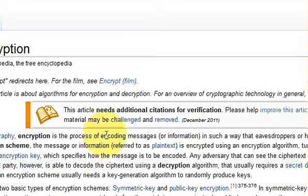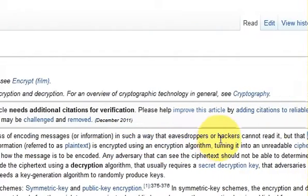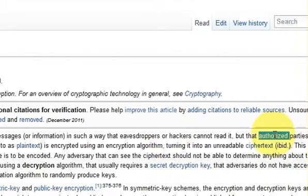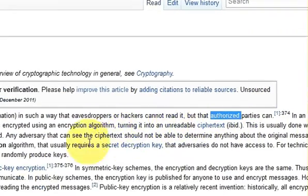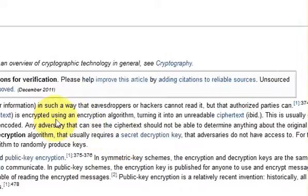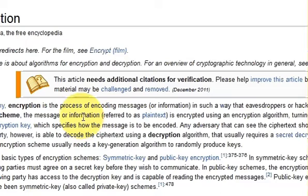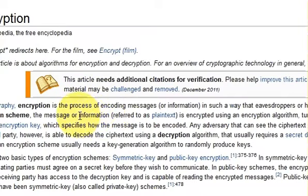Encryption is converting your simple string into a non-readable form so that some other unauthorized party cannot read it. But if the authorized person has a secret decryption key, they would be able to decrypt your encrypted data. This can be very useful when you want to hide your data or want secrecy — that's why we use encryption.